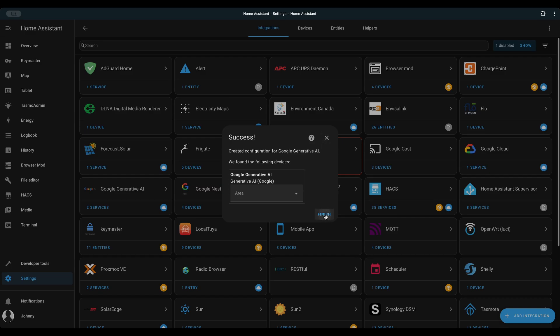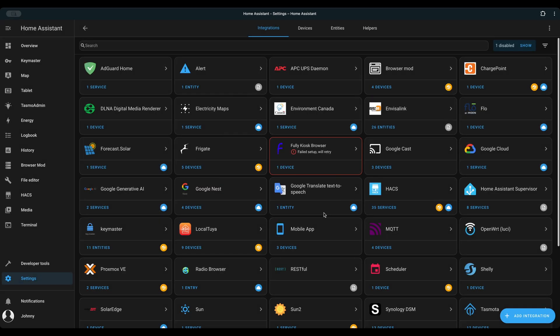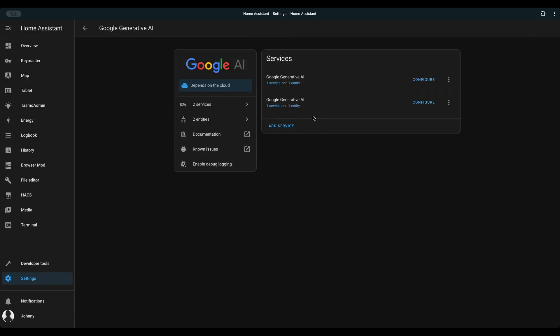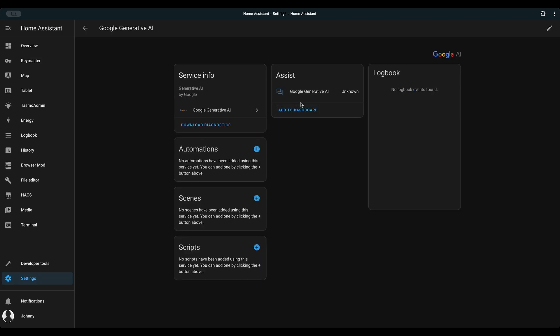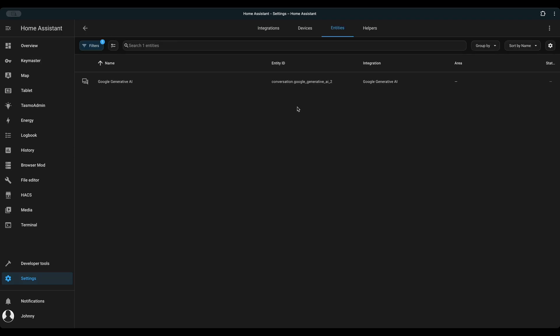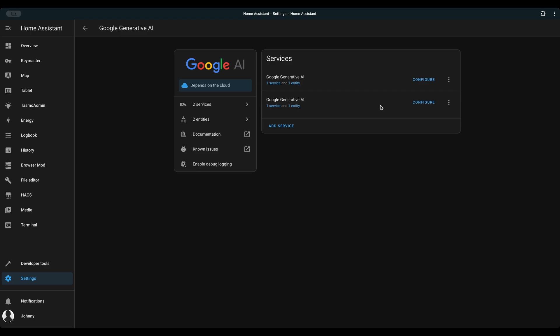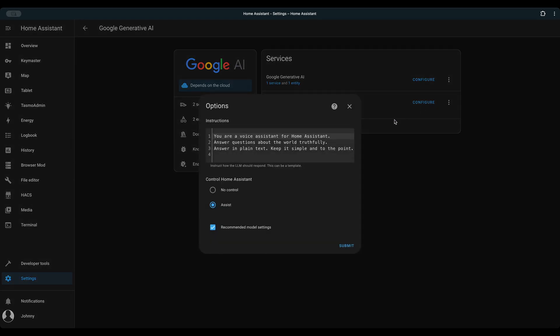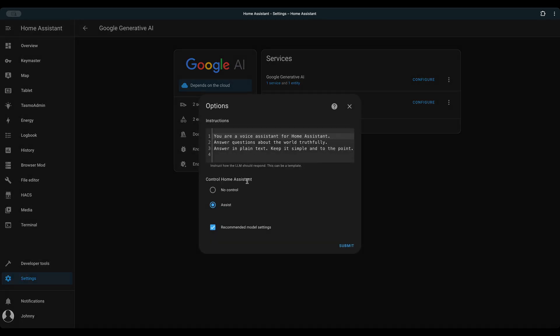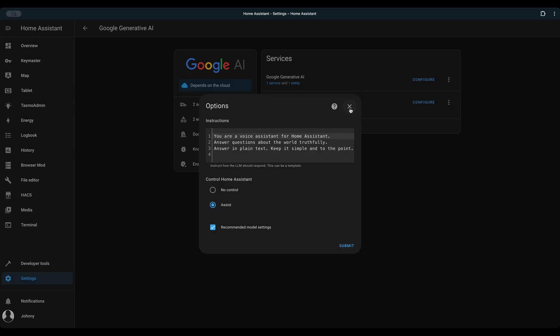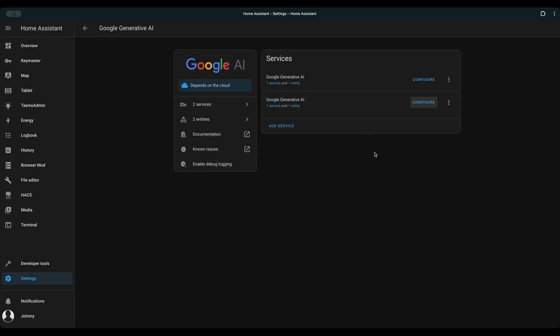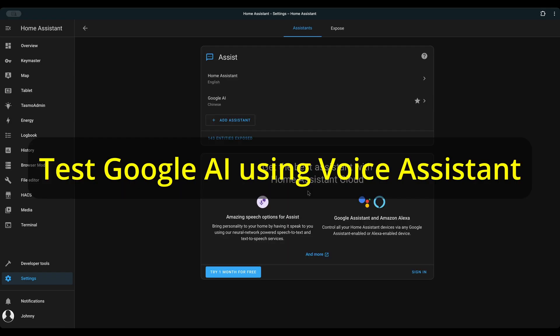Once completed, verify the integration created service and entity. Once you've integrated Google AI with Home Assistant, it's time for Step 3. Test Google AI in Home Assistant.